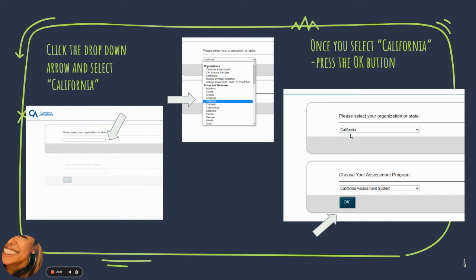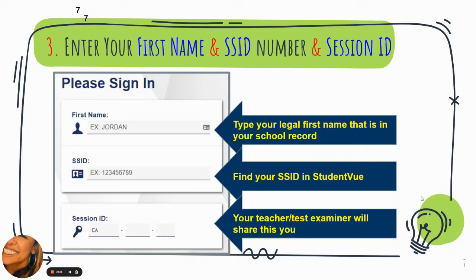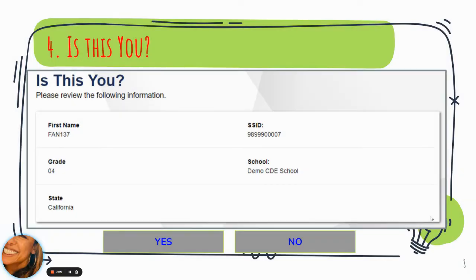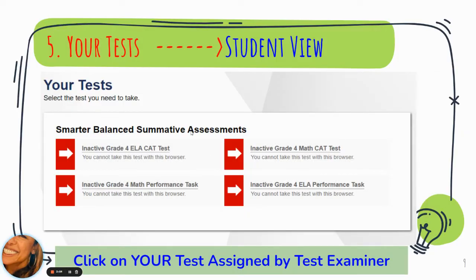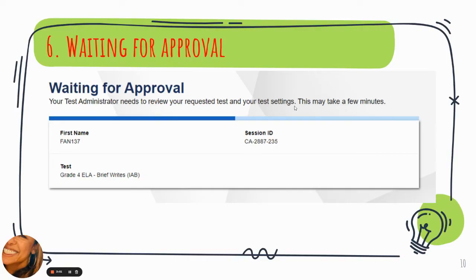You can't click OK until you choose California. On the next screen, type in your first name only — not your first and middle, not your first and last name, not your email address, just your first name. Then type in your SSID, which your teacher should provide a week or two before your testing date. You'll get your session ID from your teacher that day — the session ID changes every single day. Once you type this information in, confirm it's you by clicking yes, choose the test your teacher provides, and then wait for their approval.